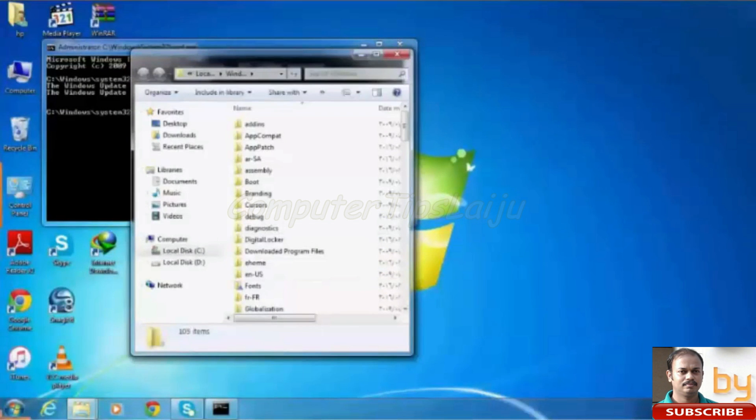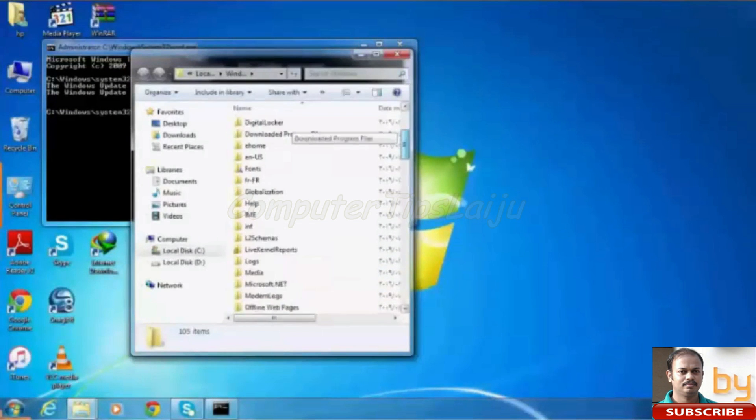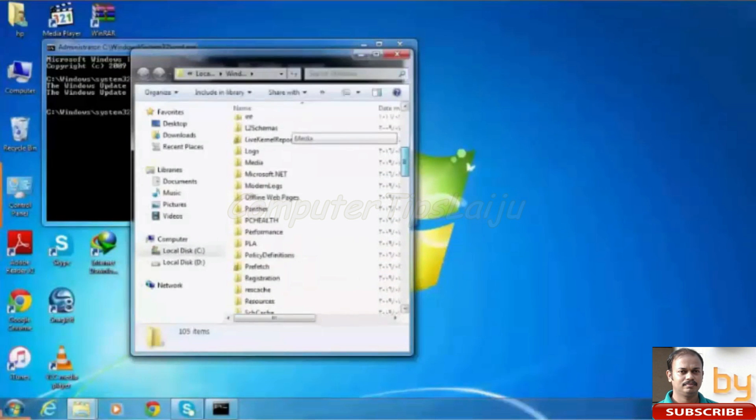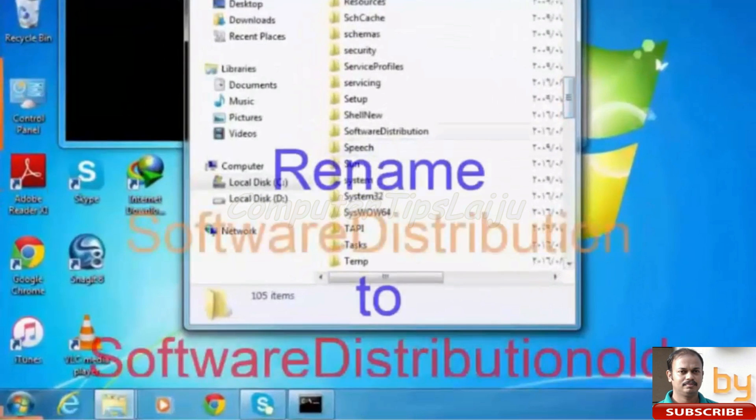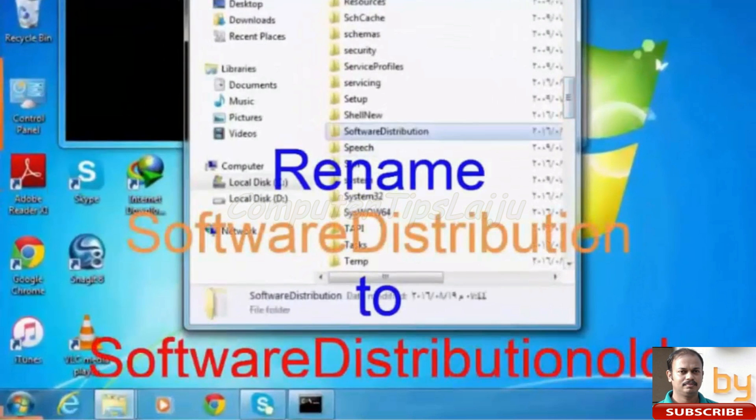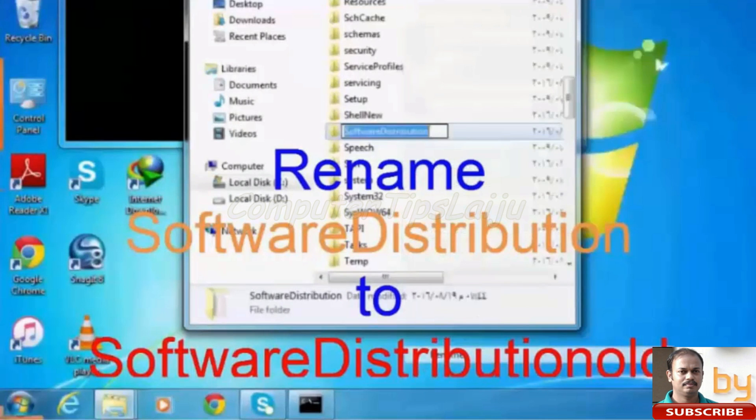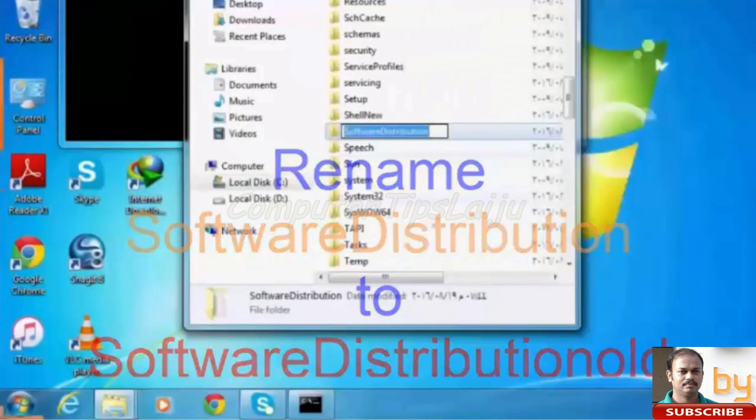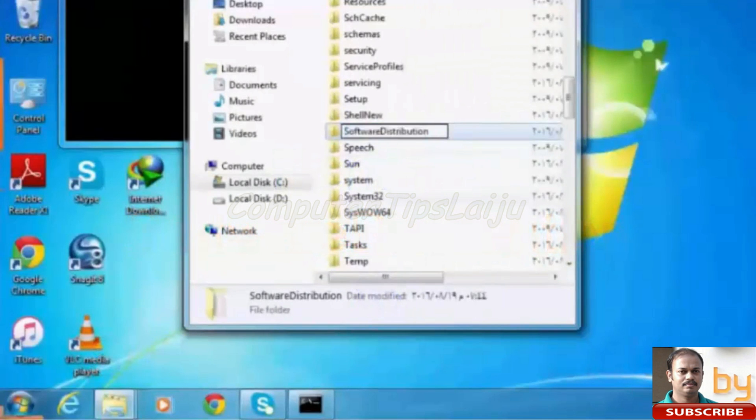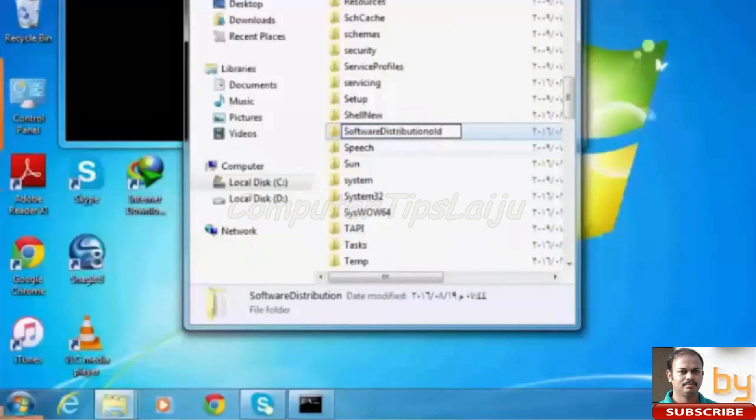Now we have to search for the Software Distribution folder. We will rename this folder to anything else. We will add an old to the end. Software Distribution old.